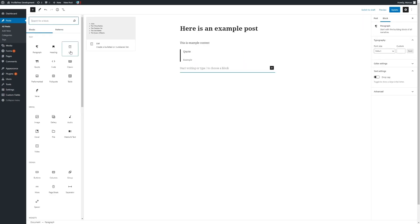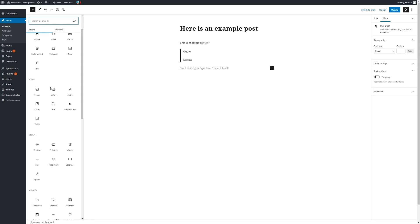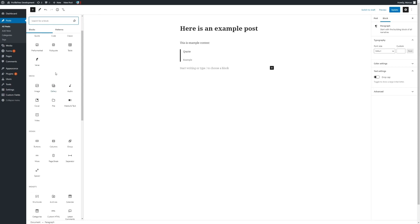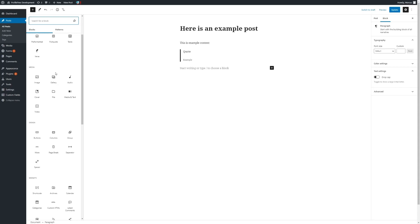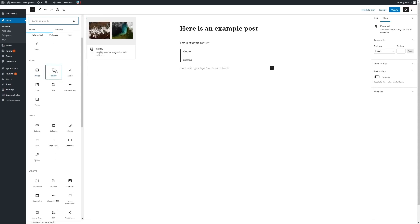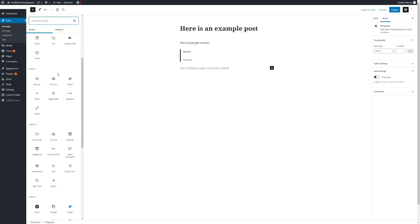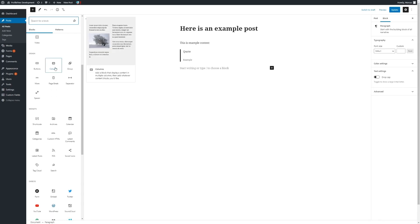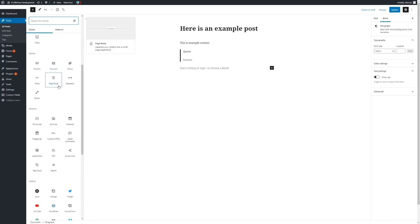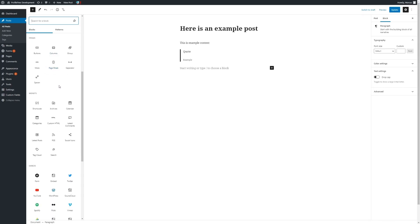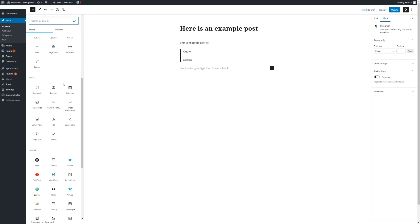There are many other custom blocks that you can use at your leisure, as well as text-based blocks. We have media in the form of images, galleries, etc., as well as columns, page breakers, and other elements that may be useful for laying out your posts.